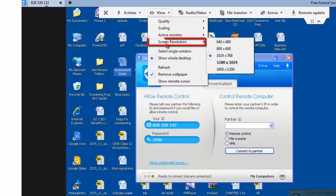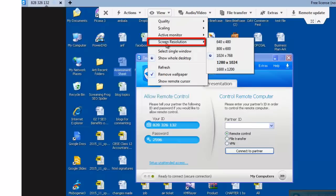Screen resolution. Allows you to change the screen resolution on the remote computer.